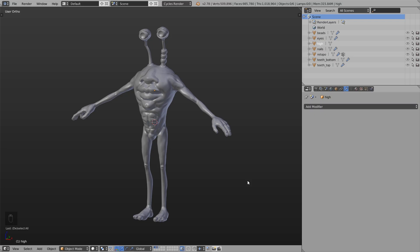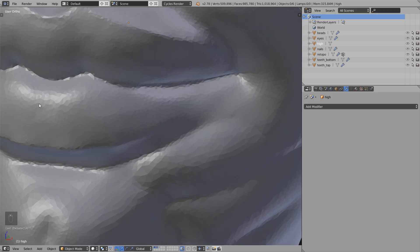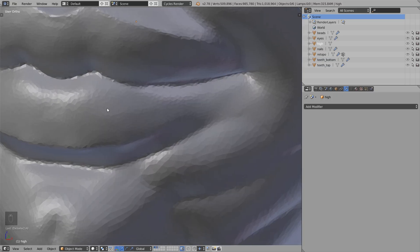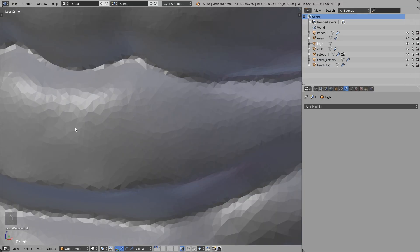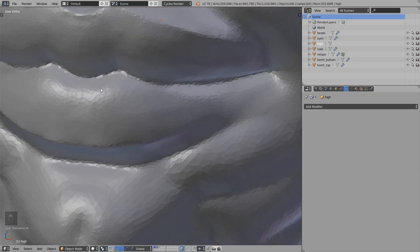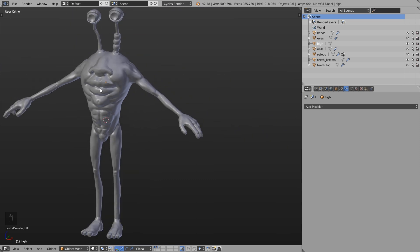Retopology basically means you have a high resolution mesh as I have here. If I zoom in you can see it pretty good. We have thousands of triangles here and this would be nearly impossible to create a proper UV map and for use this for texturing, rigging and animation.